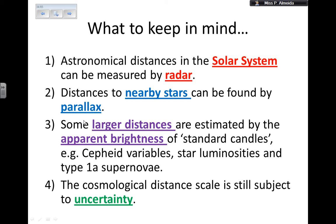So to remember: astronomical distances within the solar system can be measured using radar — distance equals speed times time divided by 2, because I send a pulse and wait for it to return. Distances to nearby stars can be found by parallax. But for larger distances, parallax angles become so tiny I can't measure them, and the star doesn't seem to move relative to background stars at all. For larger distances, I need to use a different method — apparent brightness.